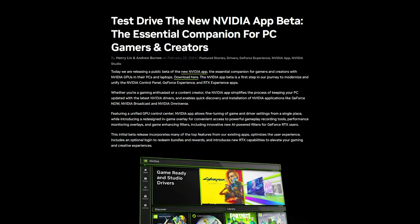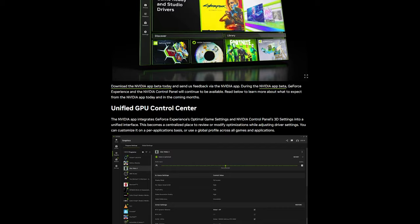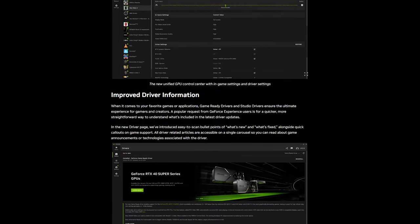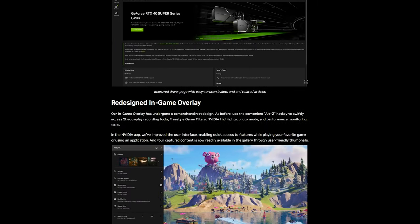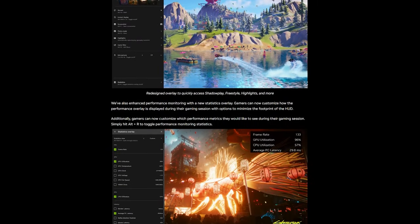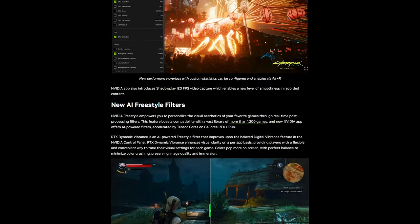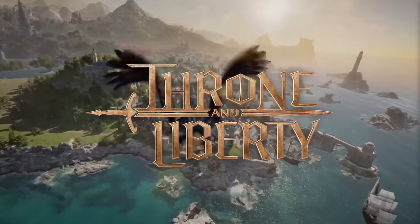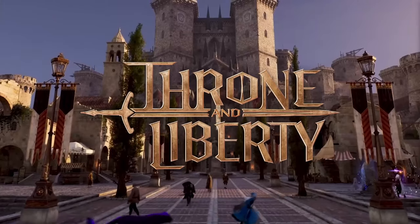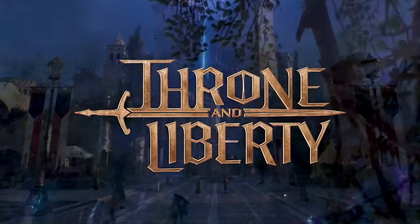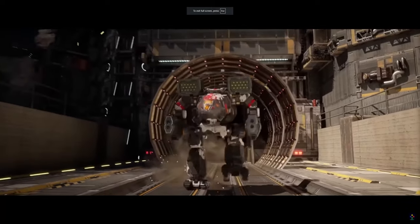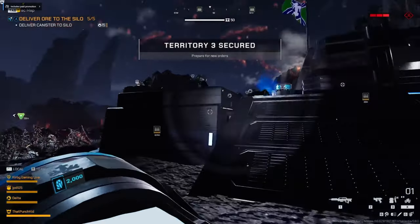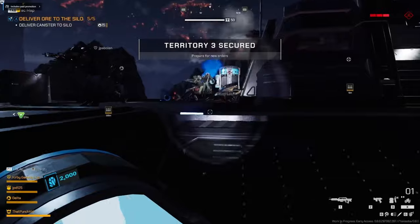Highlights are driver rollback, G-Sync controls, and not having to switch between two or three apps to control your visuals. New game support includes Throne and Liberty, MechWarrior 5 Clans, and Starship Troopers Extermination.